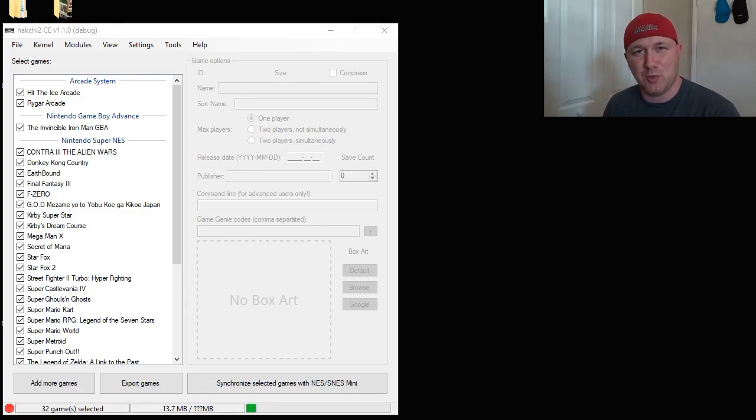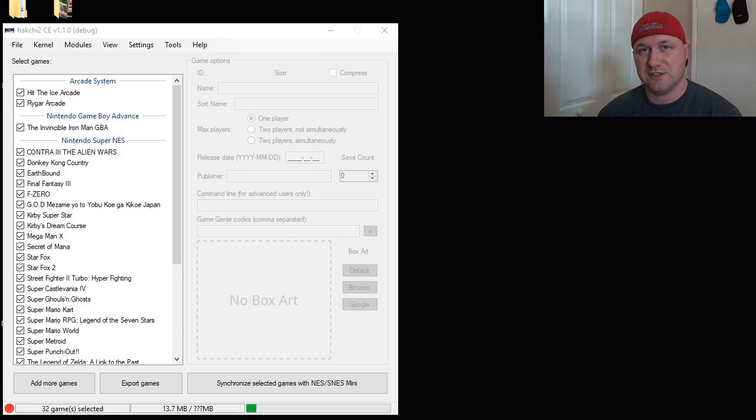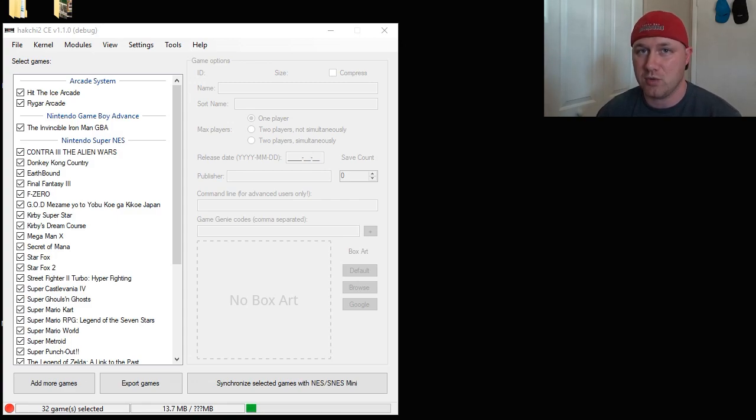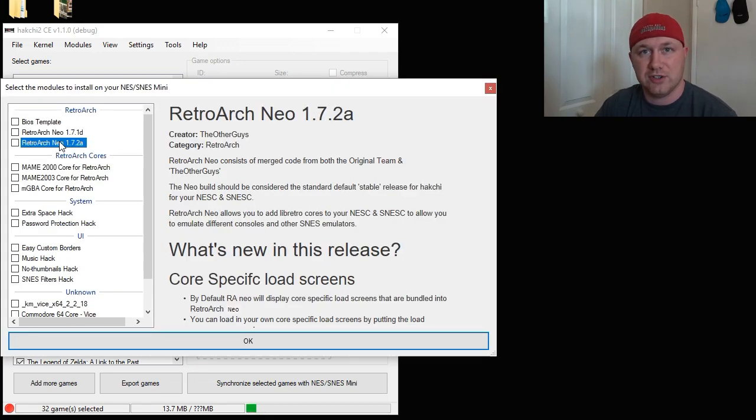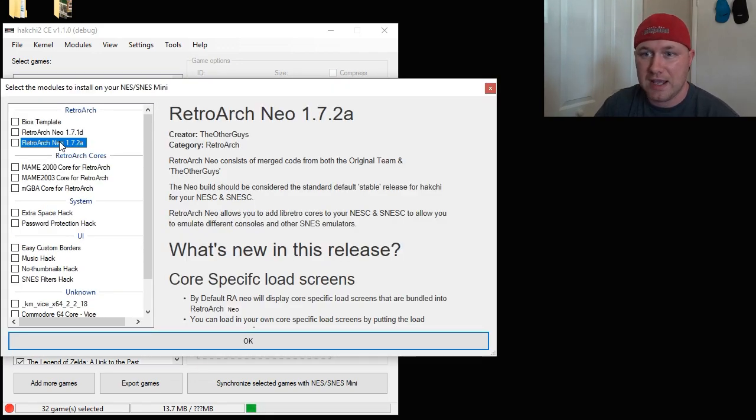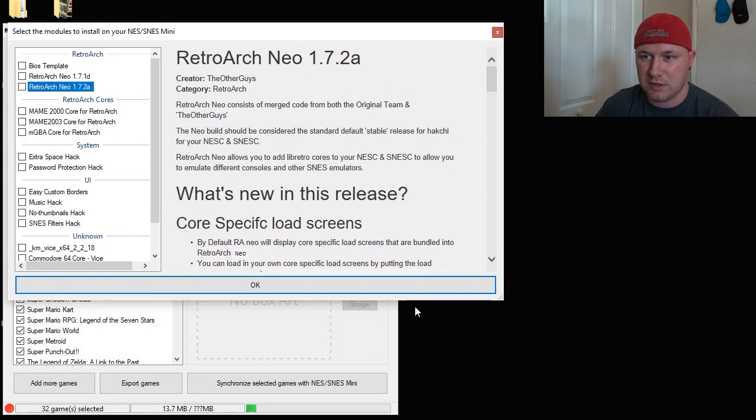Hey everybody, Patton here. Welcome back to the channel. So today we have a new release for the Retroarch NeoCore brought to you by the team over at HackGResources.com. We are at version 1.7.2a. And here we go.